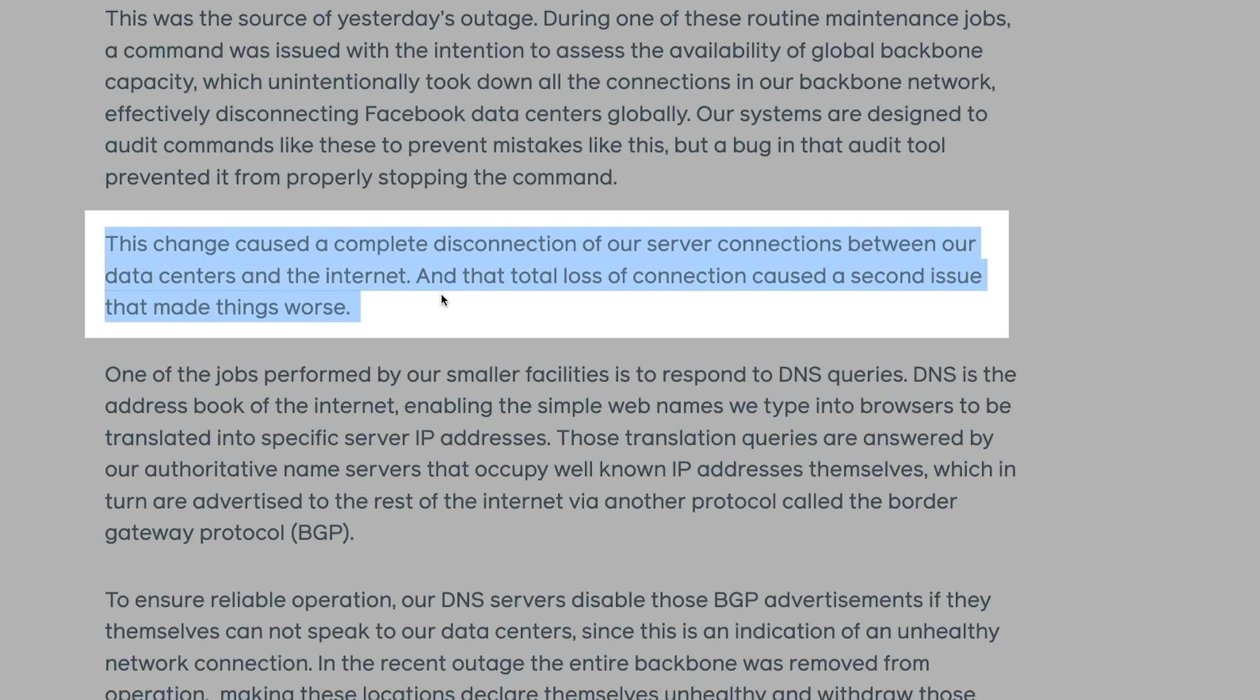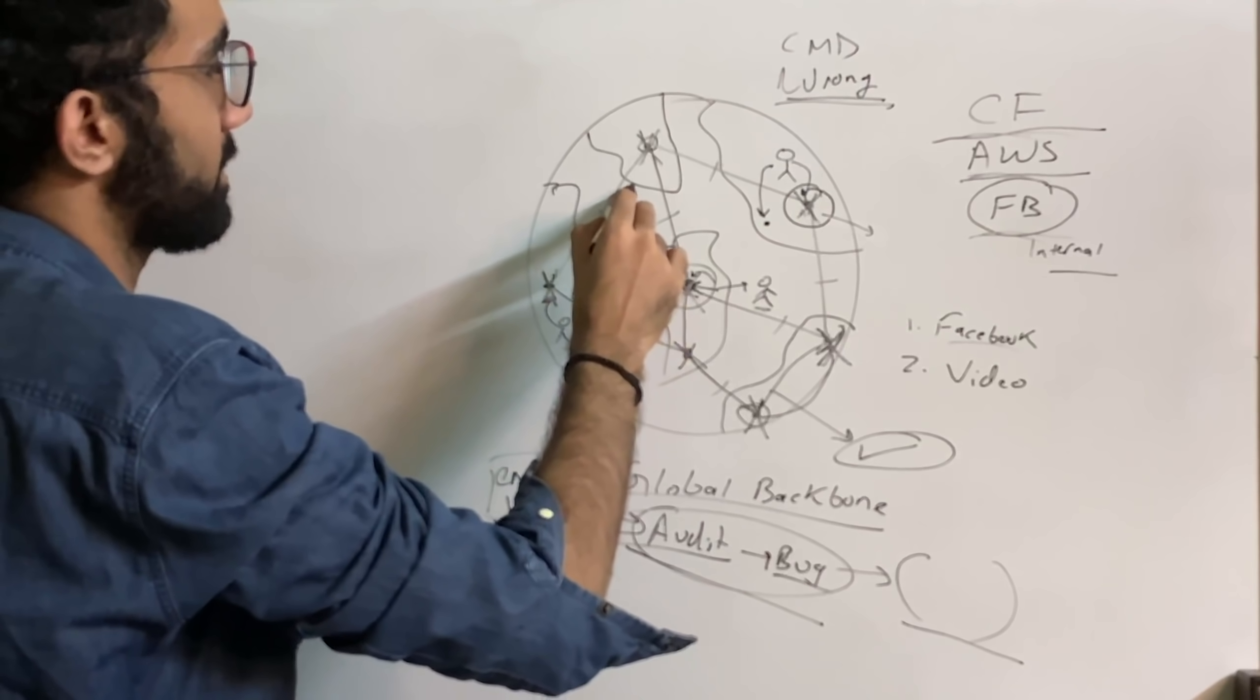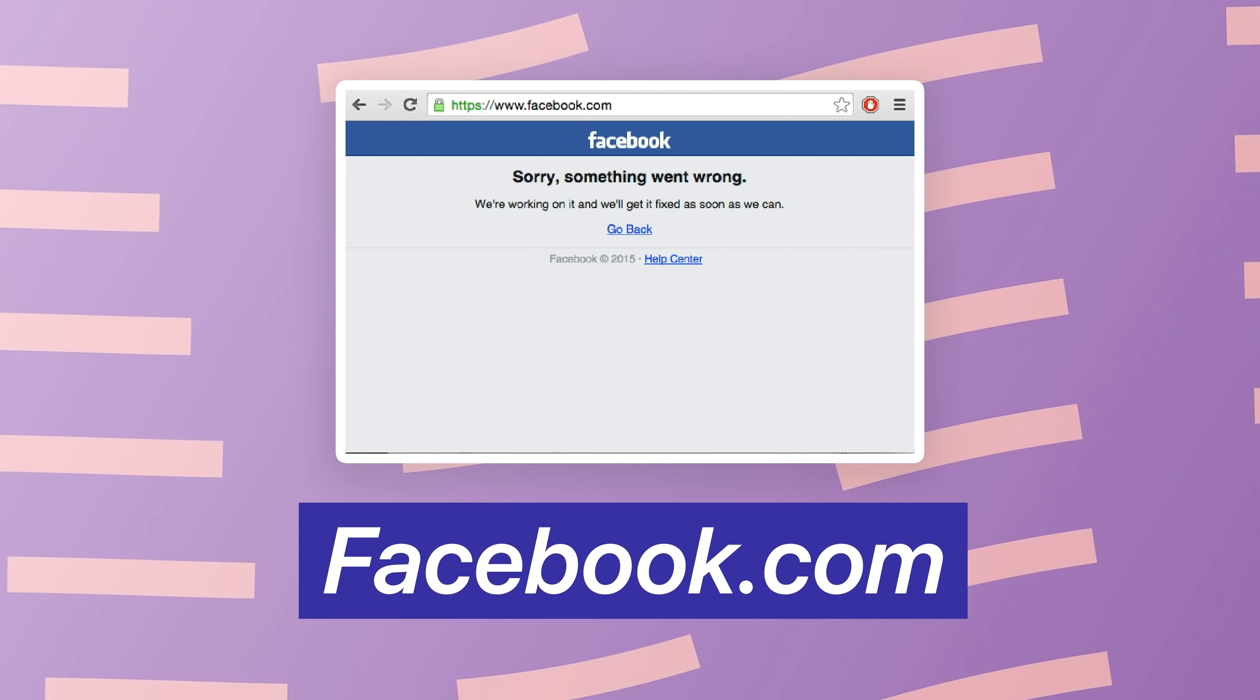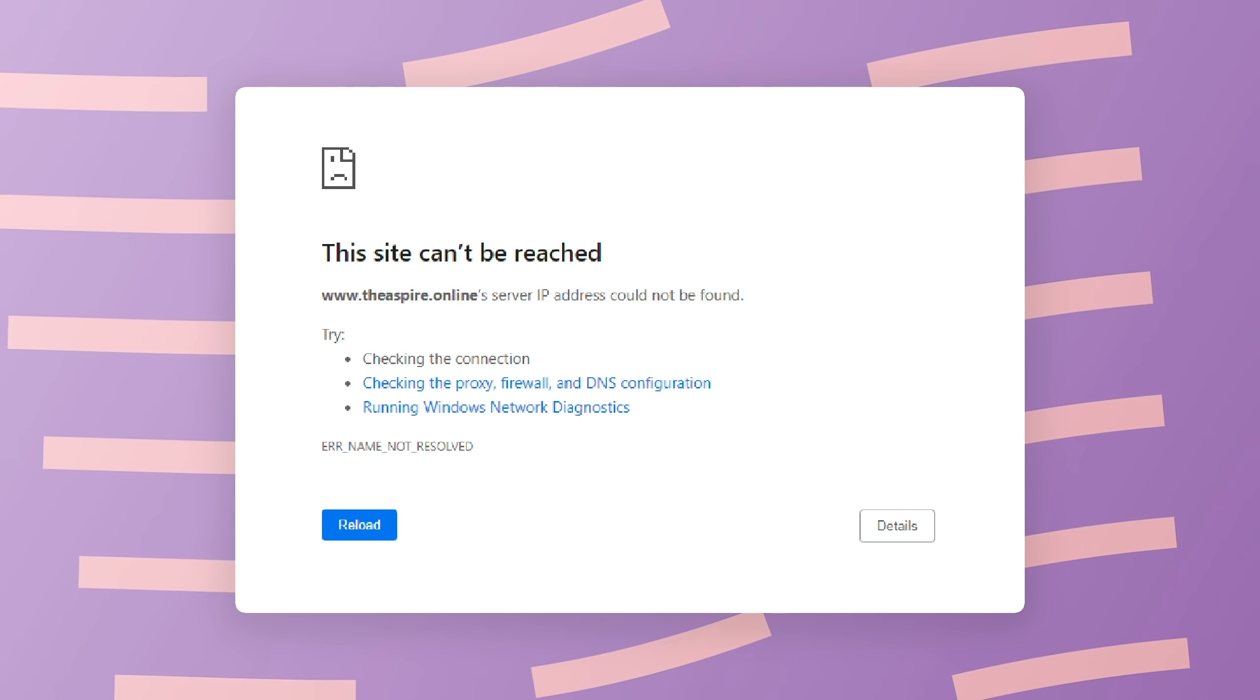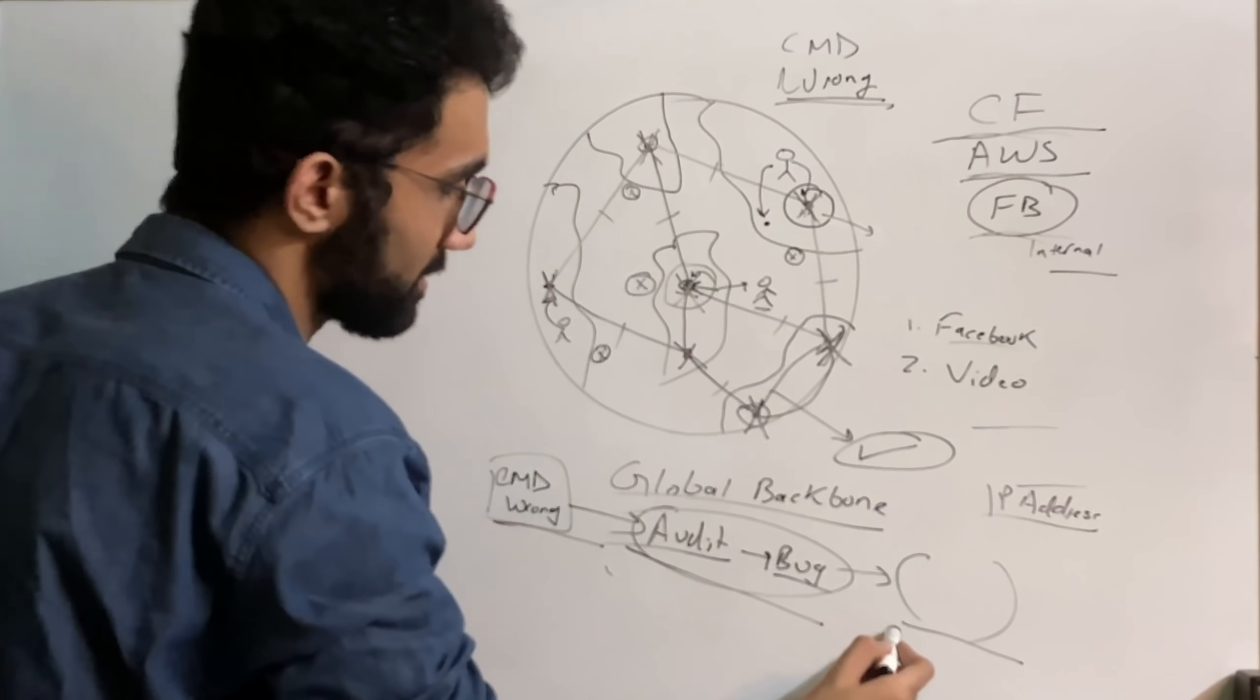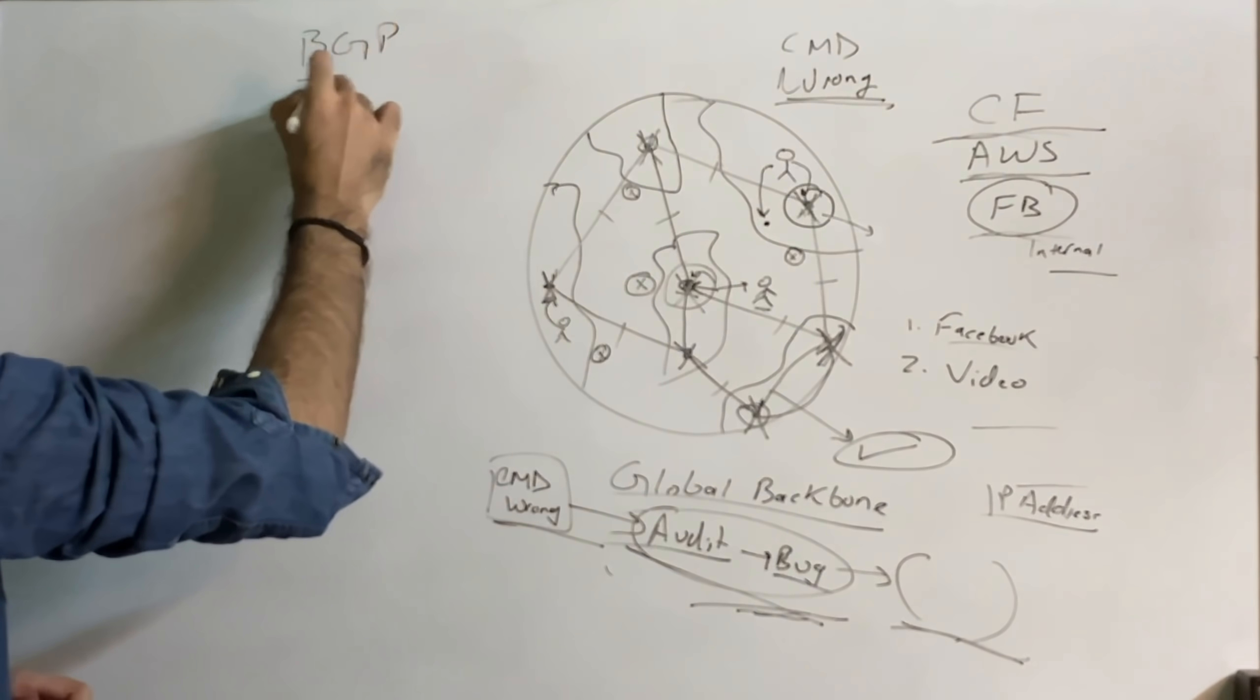The moment this happened, a next set of events got triggered. This change caused a complete disconnection of server connections between data centers and the internet. This loss of connection caused a second issue which was the real problem linked to DNS. All of Facebook's data centers have been disconnected from the internet. But why was facebook.com not even opening? If you would have gone to facebook.com, you'd see IP address not found, which means you don't even have a DNS in place.